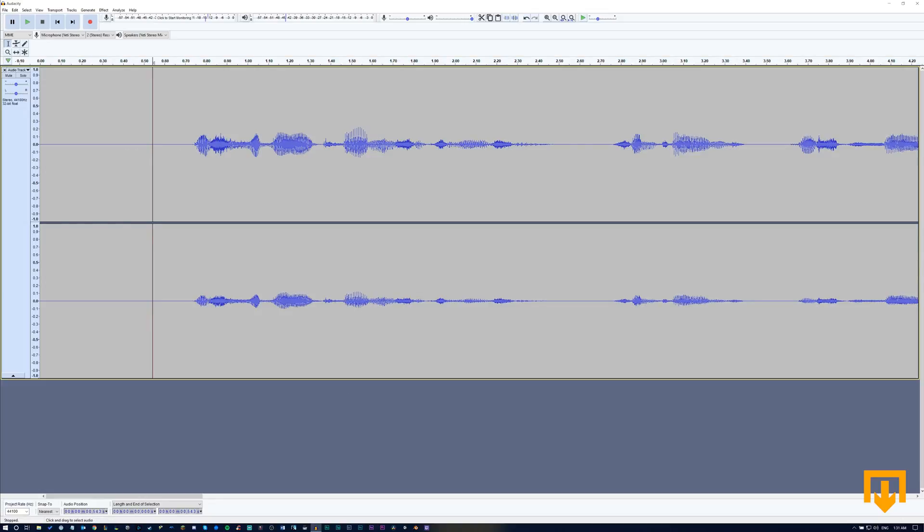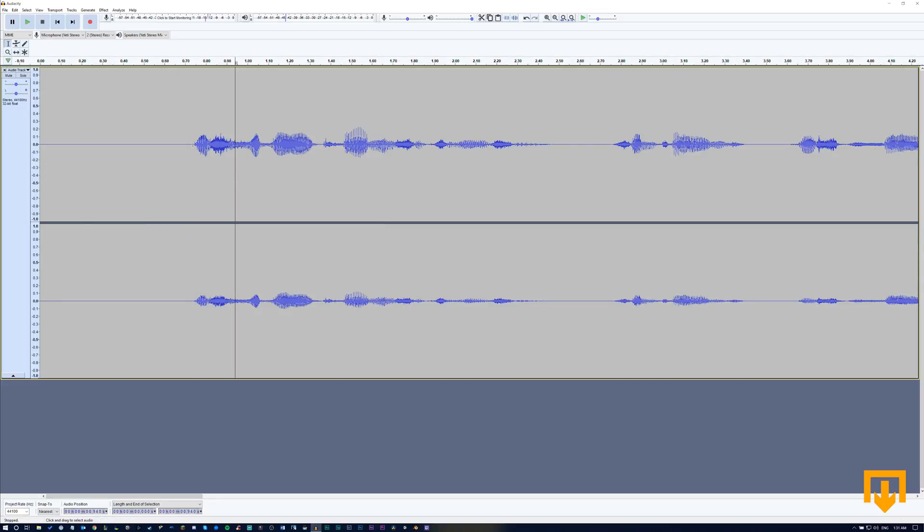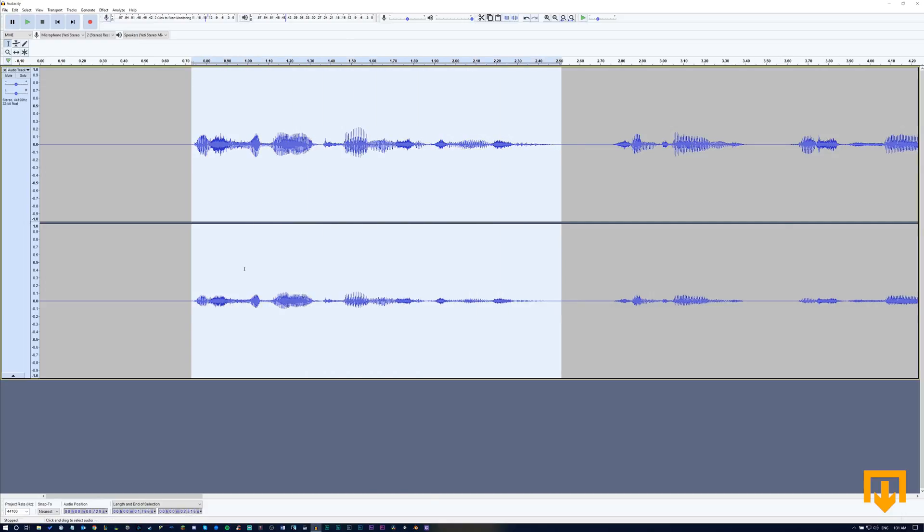Immediately it got rid of all the background noise but it probably got rid of a lot of good sounds that we want to hear in the tonal quality of the voiceover. Let's hear how that sounds now.